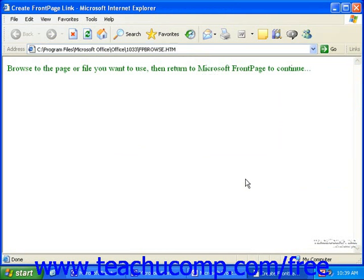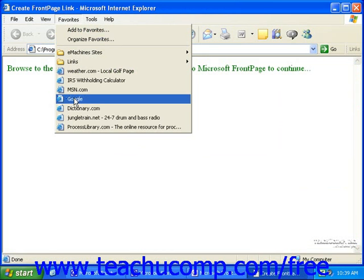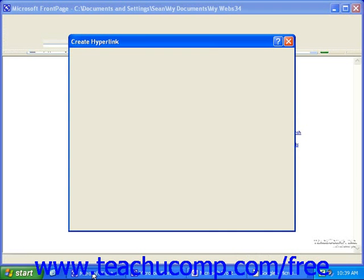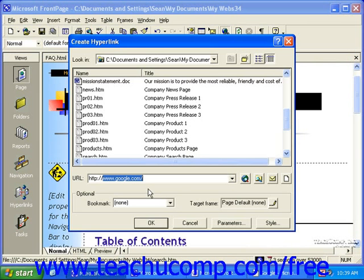This will automatically open your web browser with a message that tells you to simply browse to the page you want to use and then switch back to Microsoft FrontPage. So just for a quick example, I'll go to google.com. And once I find my page, go back to FrontPage without closing your web browser. Once you switch back, you'll notice that the URL has filled in to the URL field.